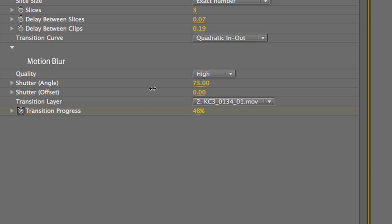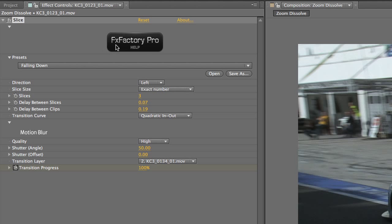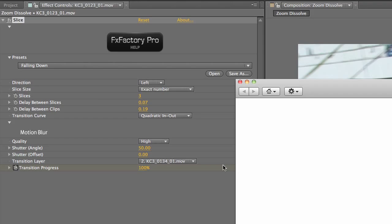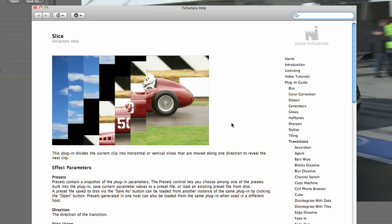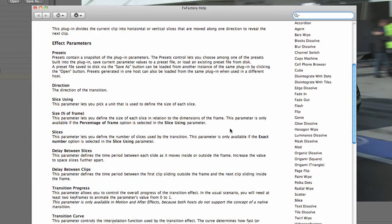This is a good thing to do last, as the higher the quality setting, the more time you'll have to render while tweaking your parameters. Click the FX Factory Pro icon for more information on these parameters.